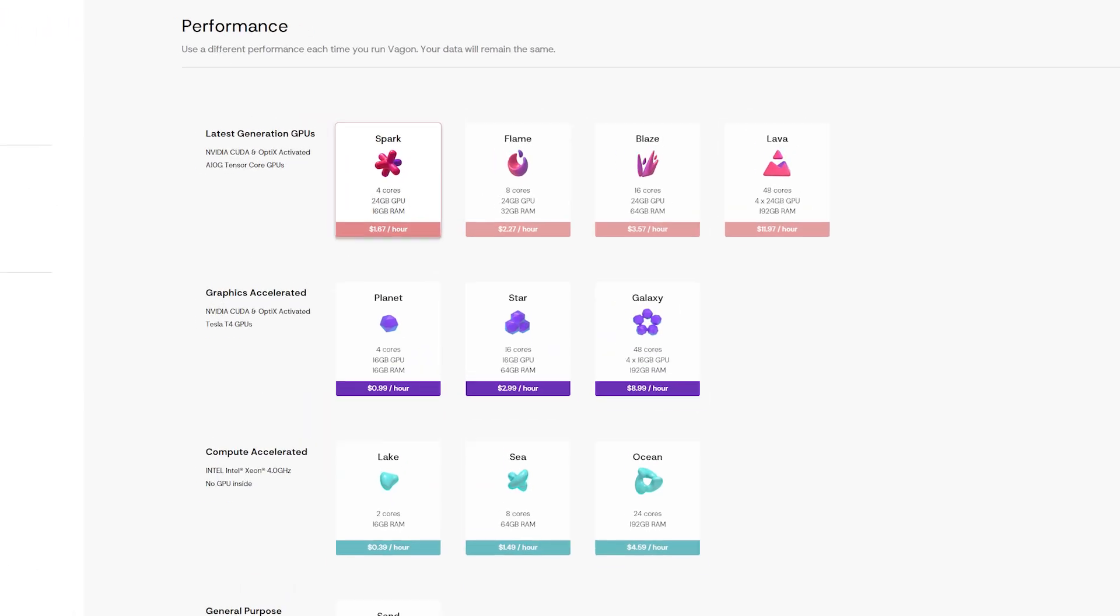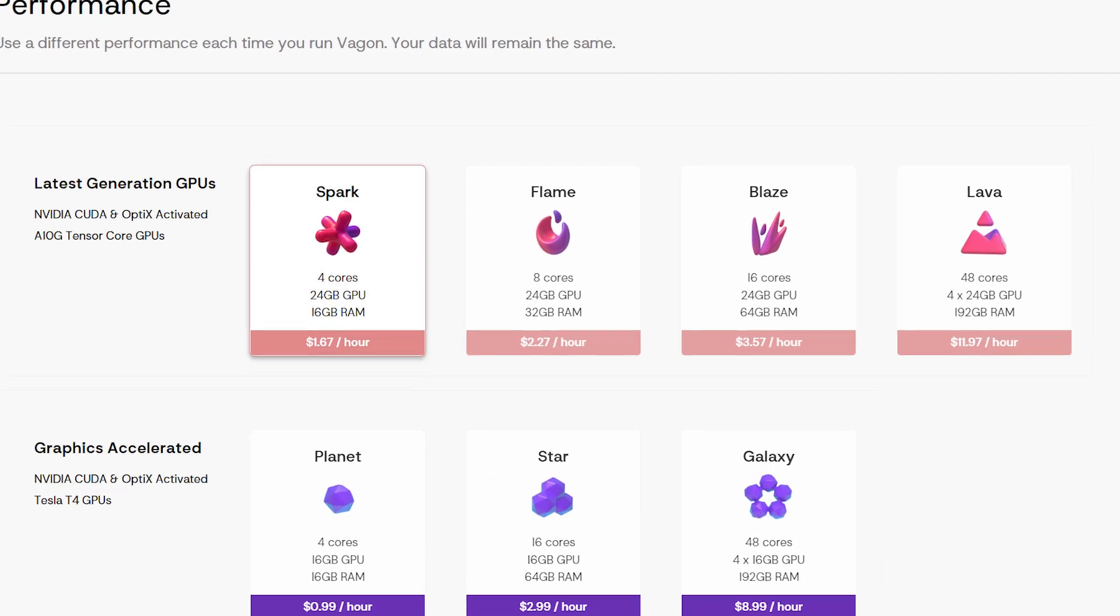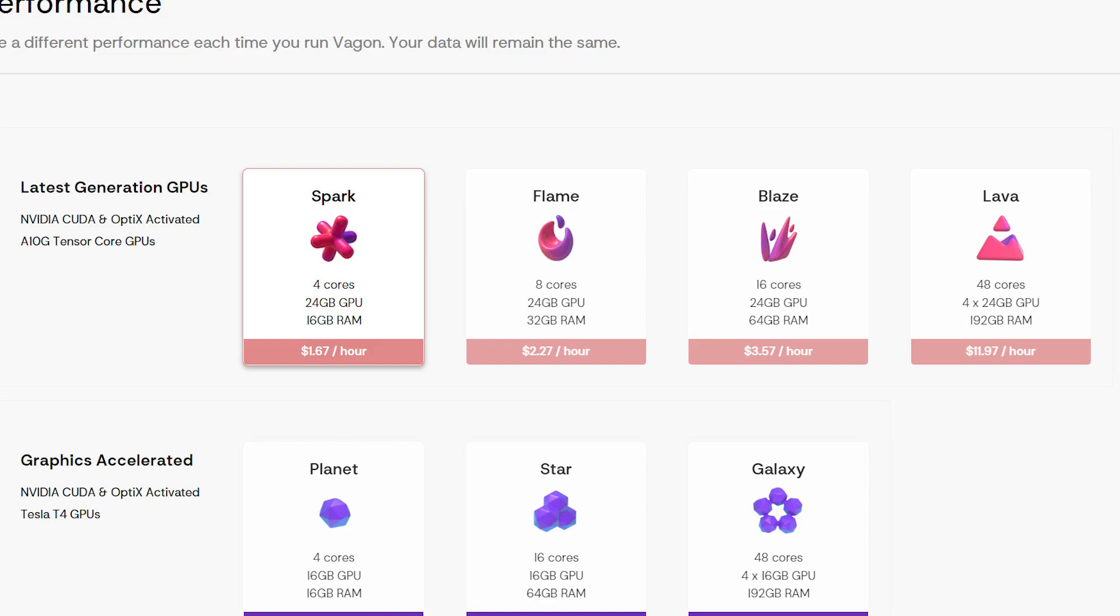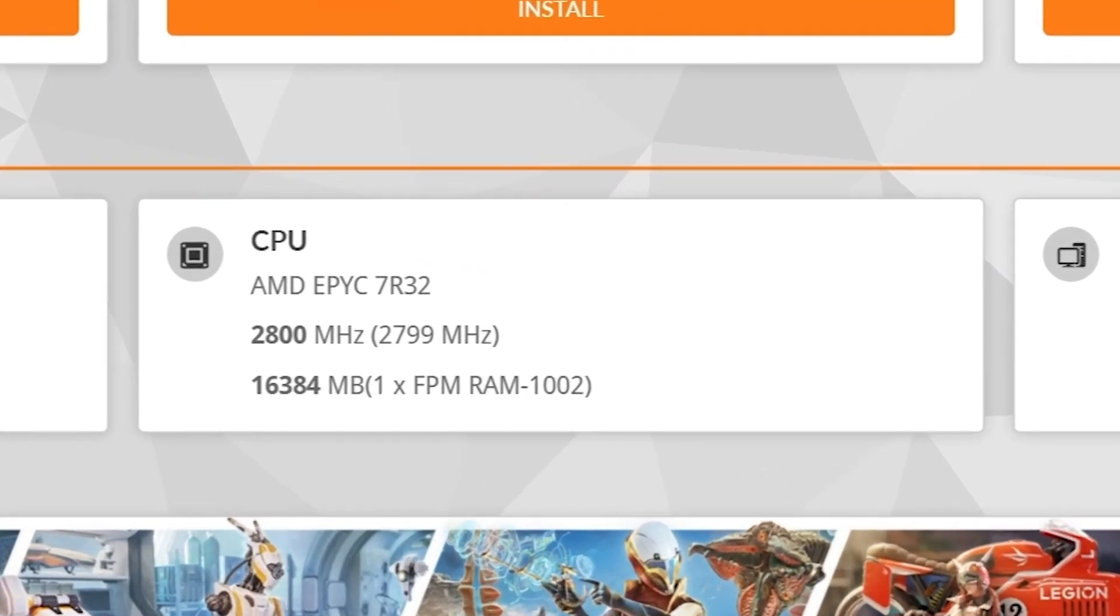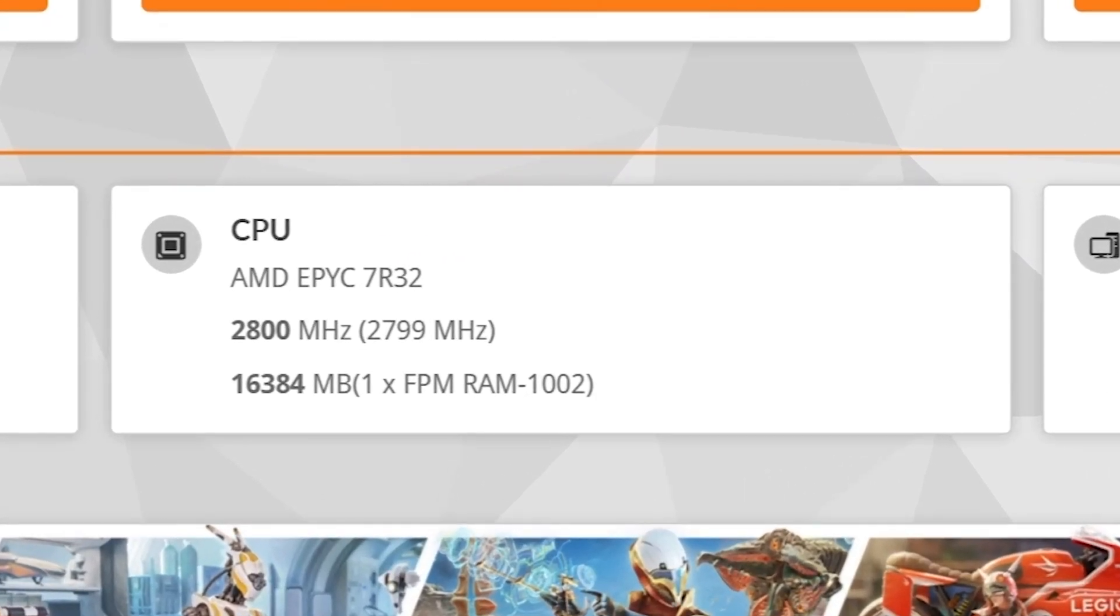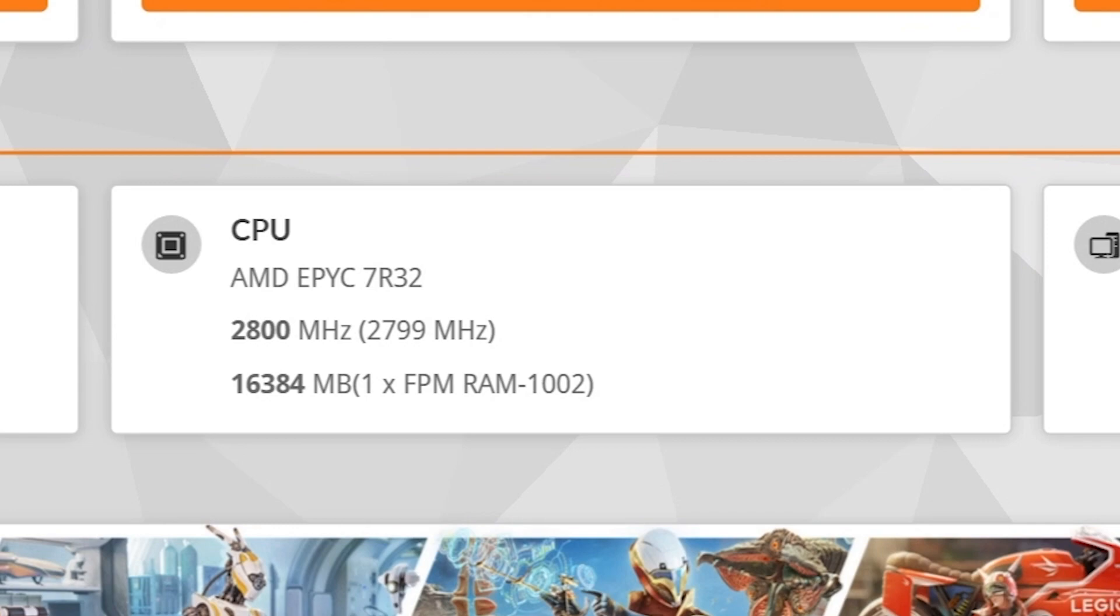Now moving on to the top row of the latest generation of GPUs. These are equipped with the A10G GPU, which is equivalent to a regular consumer-based RTX 3080 card. The Spark tier is the first one in the lineup. These tiers got their CPU upgraded to an AMD Epic 7R32 with a clock speed of 2.8GHz with 2 cores and 4 threads.